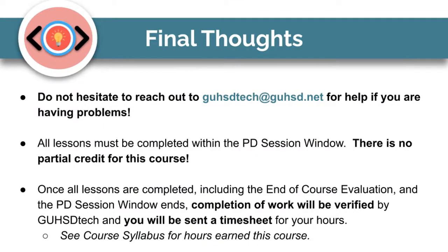Finally, please take note of the following items. Do not hesitate to reach out to GOHC Tech at GOHC.net for help if you are having problems. All lessons must be completed within the PD session window. There is no partial credit for this course.